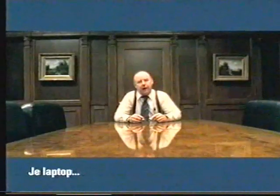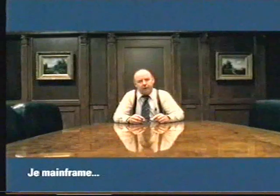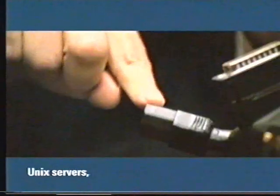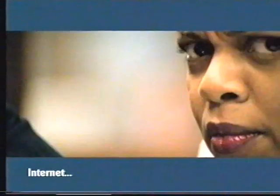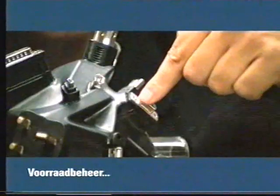What's this for? Your laptop. Your mainframe. Call center. Unix servers. Linux servers. Internet. Supply chain. Payroll system. HR. Email.